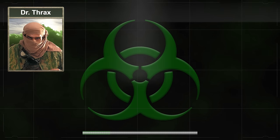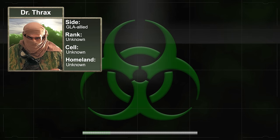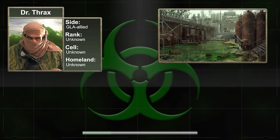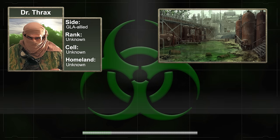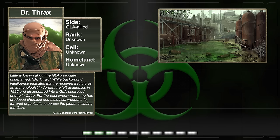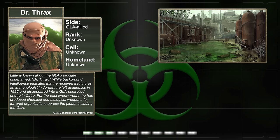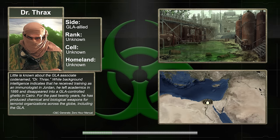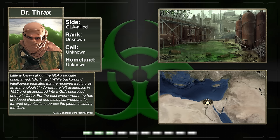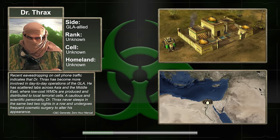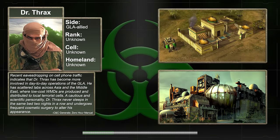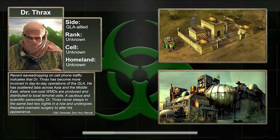Dr. Thrax was probably the least well known of the three generals. No one knows which cell of the GLA he was a part of, if any, or which country he was originally from, in addition to his real name. He initially created bioweapons for various terrorist organizations, and not exclusively the GLA. According to his short biography, little is known about the GLA associate codenamed Dr. Thrax. While background intelligence indicates that he received training as an immunologist in Jordan, he left academics in 1995 and disappeared into a GLA-controlled ghetto in Cairo. For the past 20 years, he has produced chemical and biological weapons for terrorist organizations across the globe, including the GLA. Recent eavesdropping on cell phone traffic indicates that Dr. Thrax has become more involved in day-to-day operations of the GLA, with scattered labs across Asia and the Middle East where low-cost WMDs are produced and distributed to local terrorist cells.